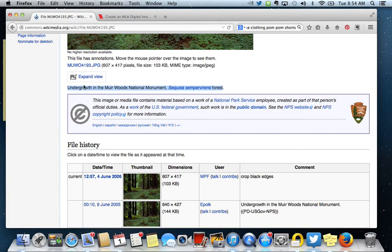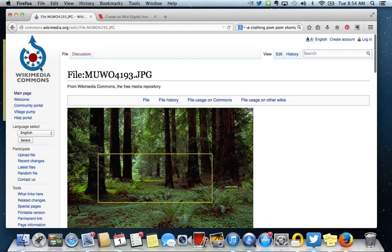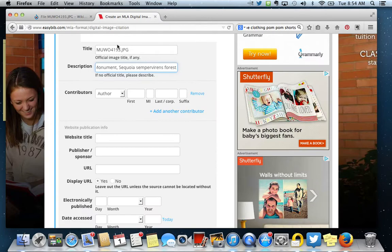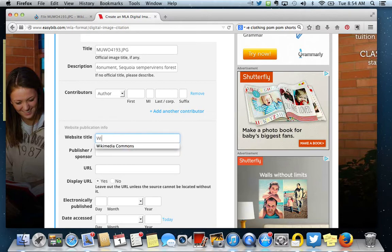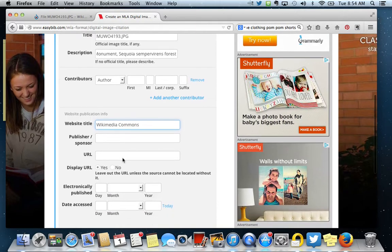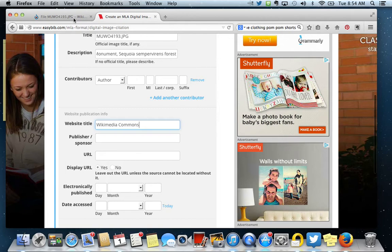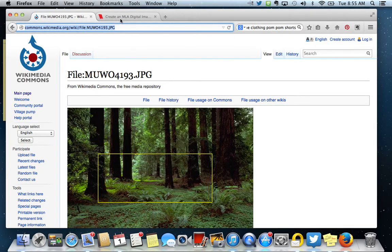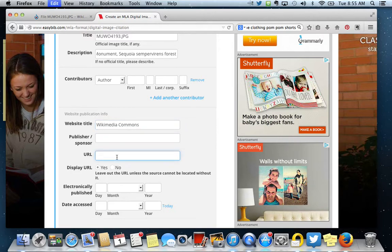Website title, I got it from Wikimedia Commons. Over here you can see. So wherever you got yours, if it's Flickr, if it's somewhere like that, then you just give the website title. So I'm going to put Wikimedia Commons. I don't know the publisher or the sponsor, but I do have the URL. So I'm going to come up to the top of this and I'm going to copy that URL. I'm going to place it right here.